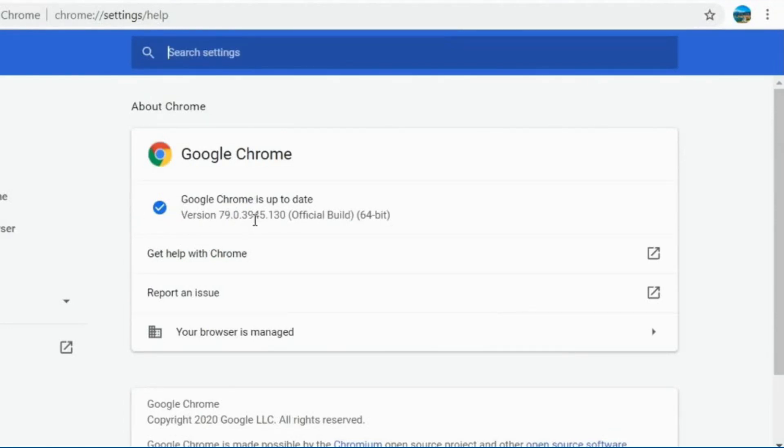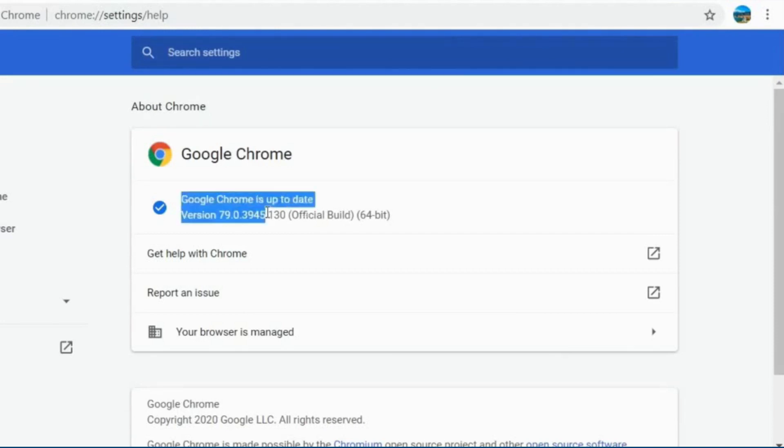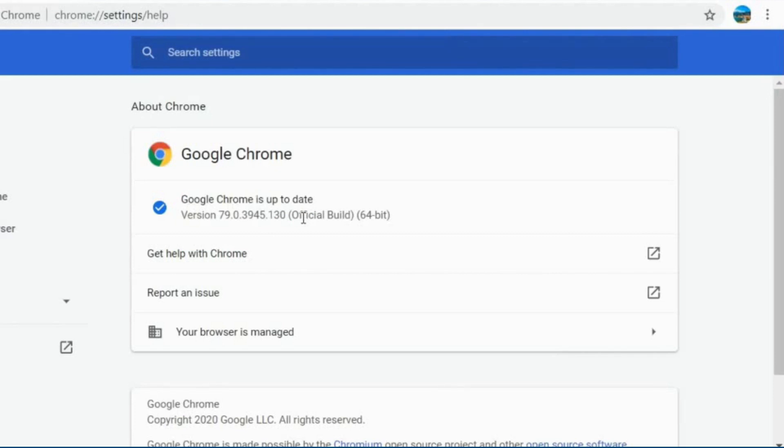If Chrome is updated then your browser will specify that Google Chrome is up to date. But if your browser has an outdated version then you will see the update Google Chrome option. Click on update Google Chrome option. Then, your Google Chrome will be updated automatically.